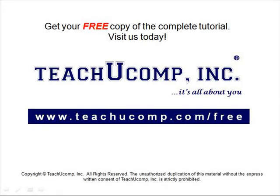Get your free copy of the complete tutorial at www.teachucomp.com/free.